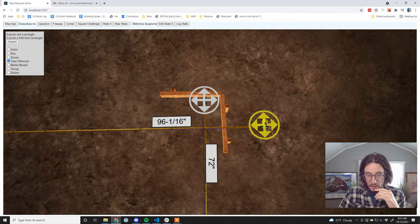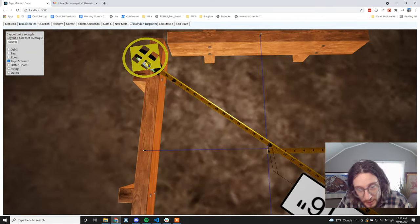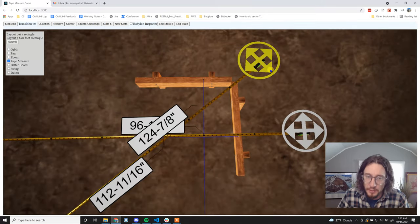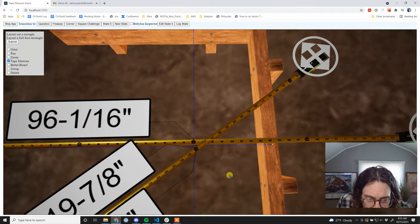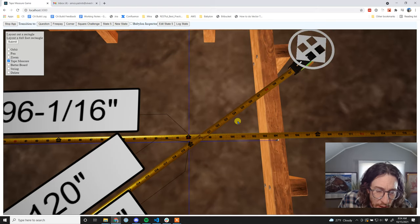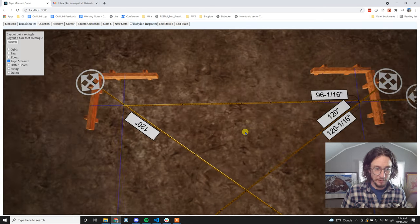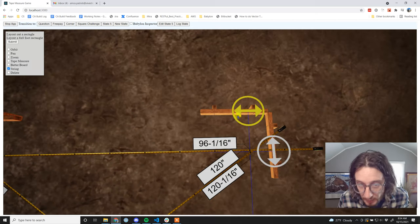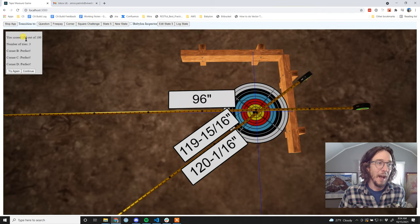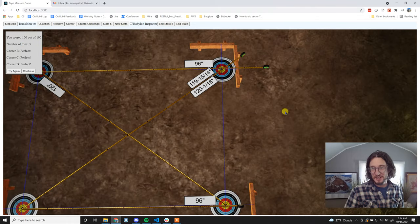Let's check the bottom - that was perfect. Go back to our diagonals. That one looks pretty much dead on, and this one - boy, that one looks pretty dead on too. Let's grab a string and bring it in like this. Let's score it - 100 out of 100! We got all of our corners perfect.